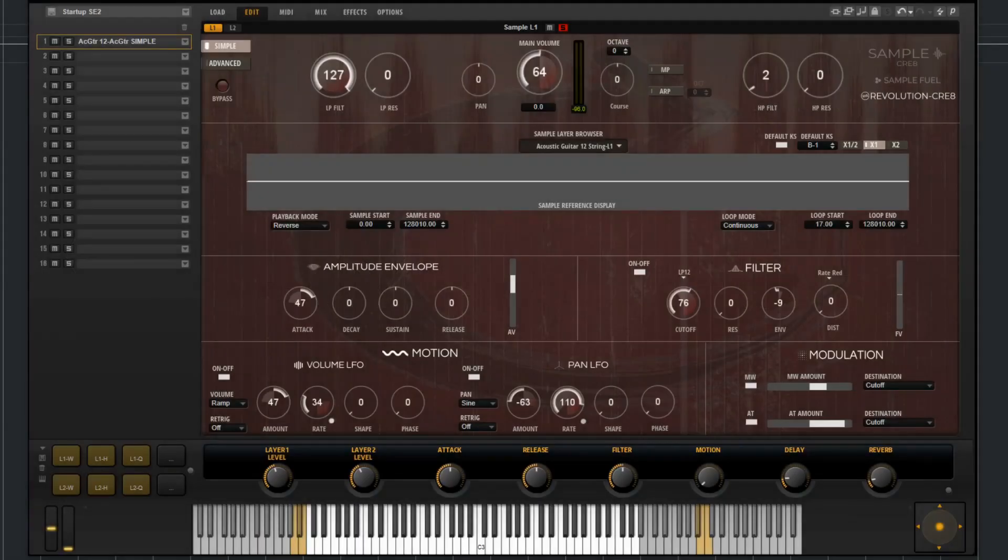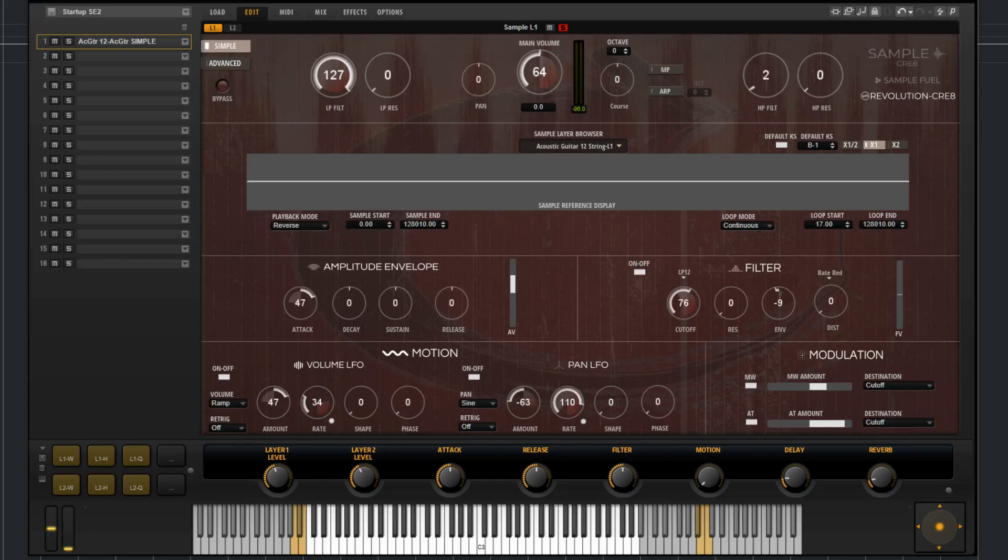In this video, I'm going to go over the simple page of the sample layer of Revolution Create 2.0. If you're familiar with any of our other products, you'll notice that the simple page is laid out the exact same as our other products.